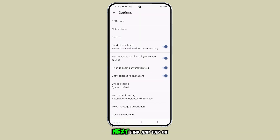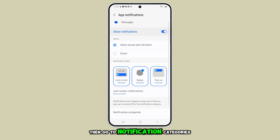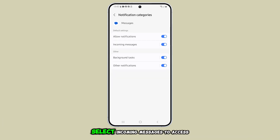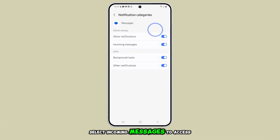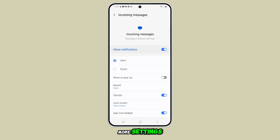Next, find and tap on notifications, then go to notification categories. Select incoming messages to access more settings.